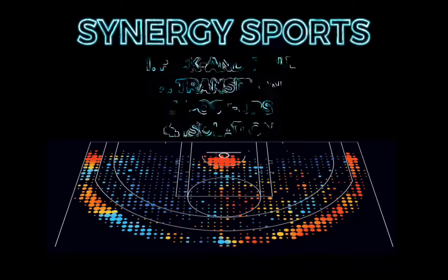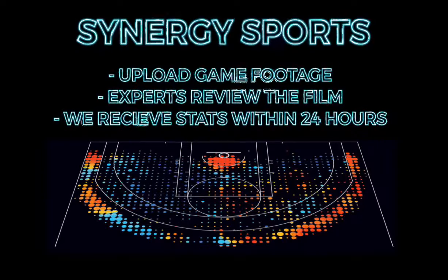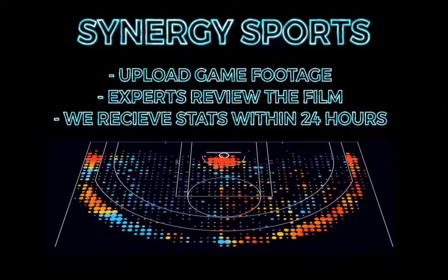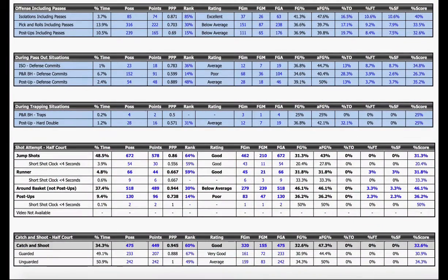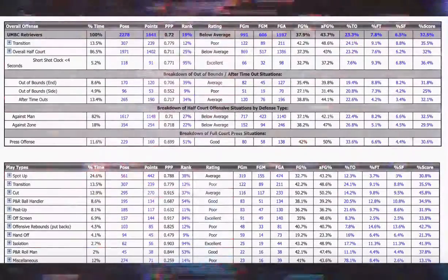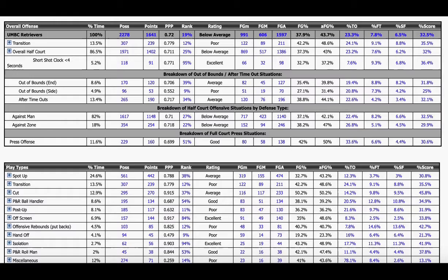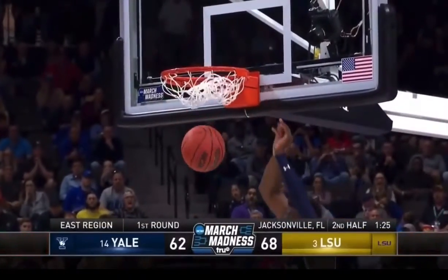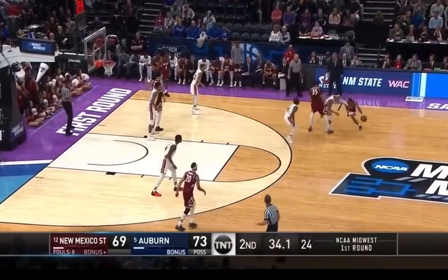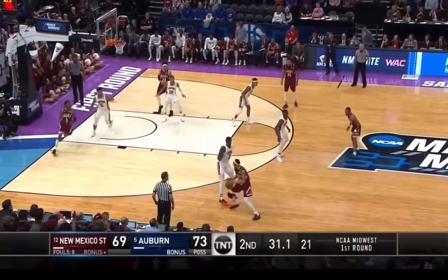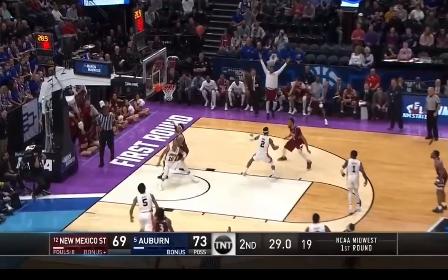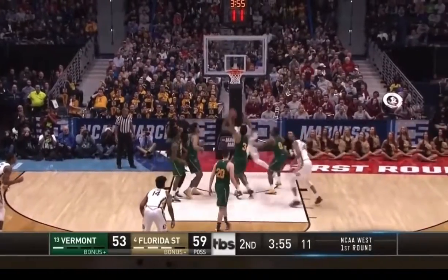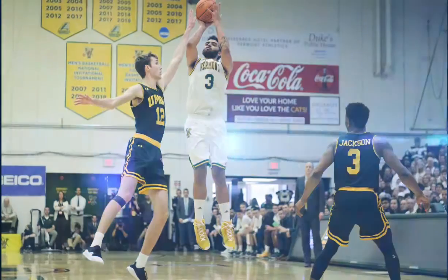The way it works is simple. At the conclusion of each game, we upload our game footage to Synergy, and within 24 hours, the experts at Synergy will review the film, track stats, and will have a full analytical breakdown available to us at the palm of our hands. I personally love it because it gives me the opportunity to review data that was previously untracked or very time-inefficient to manage. Synergy is also a great tool for scouting opponents, as our subscription includes the ability to watch game film and analyze advanced stats from any college basketball program around the country, enabling in-depth scouting reviews on opponents and game planning towards their strengths and weaknesses.